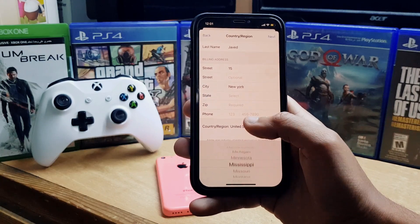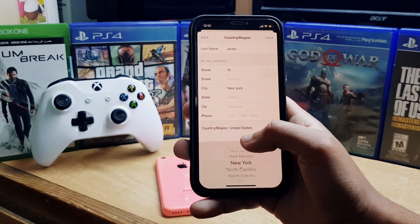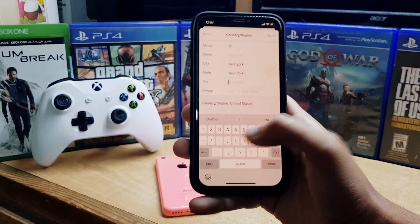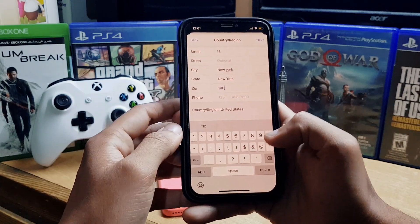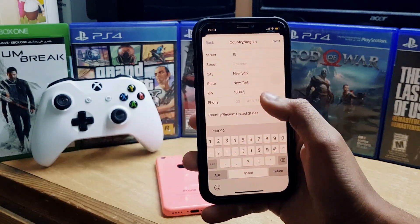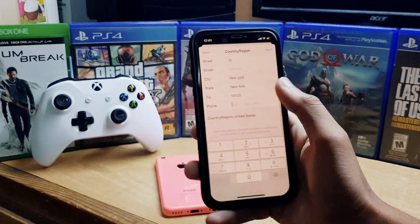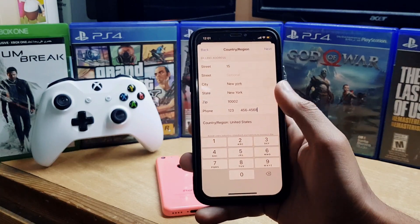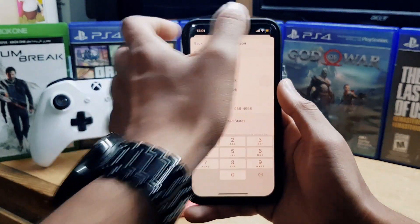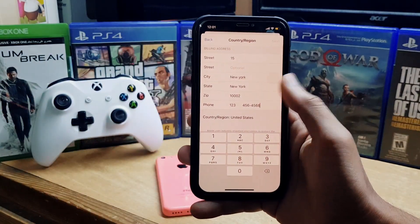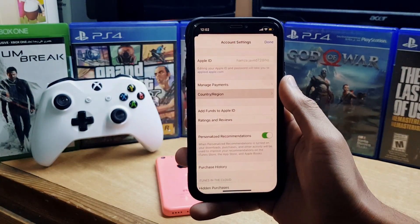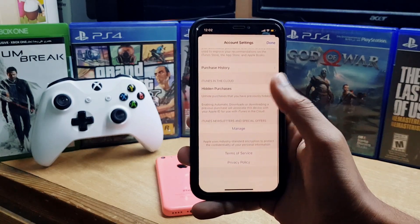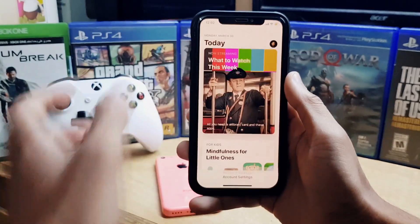For the city, enter something like New York. For the zip code, search on Google for a New York zip code. For the phone number, you can enter any random number. Then tap the 'Next' button and wait a few seconds.